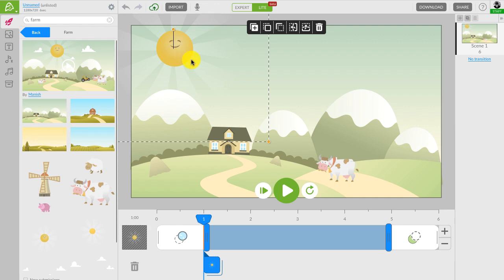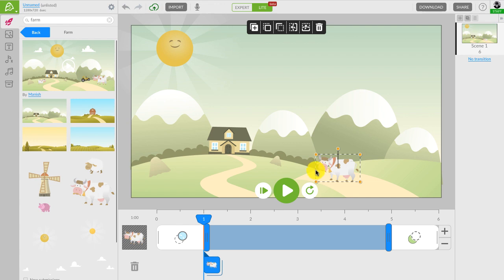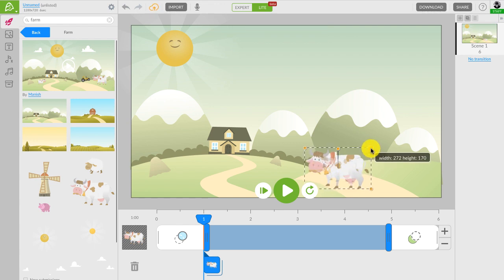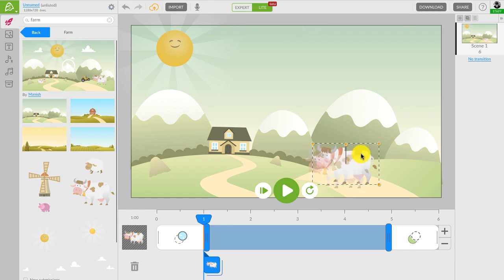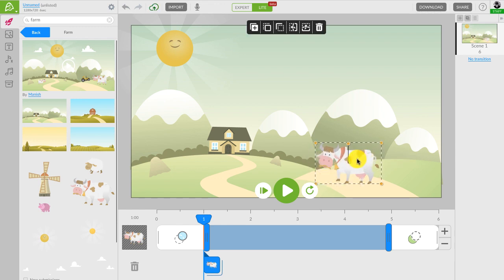When you select a character on the canvas, you will notice this rectangle around it, like the cow has. You can use the rectangle to adjust the character size. You will also notice this menu above. The menu allows you to modify the character.